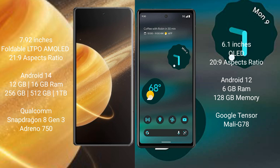Honor Magic V3 runs on Android 14 operating system. Google Pixel 6a runs on Android 12 operating system. Honor Magic V3 comes with 12GB, 16GB RAM and 256GB, 512GB, 1TB internal storage.